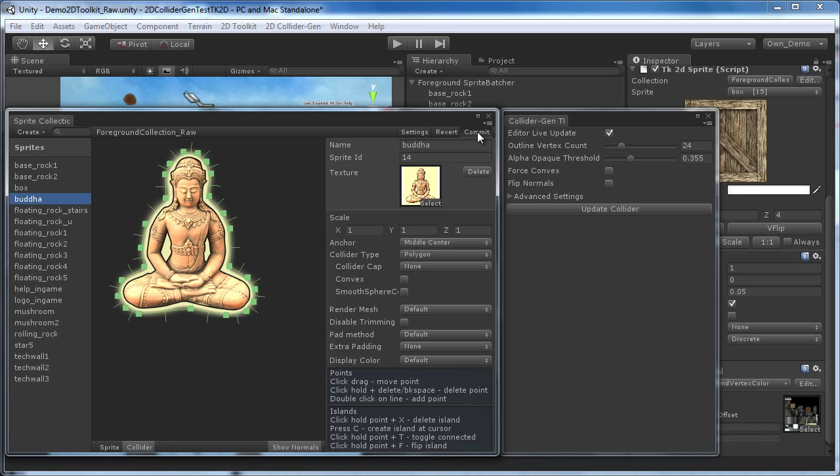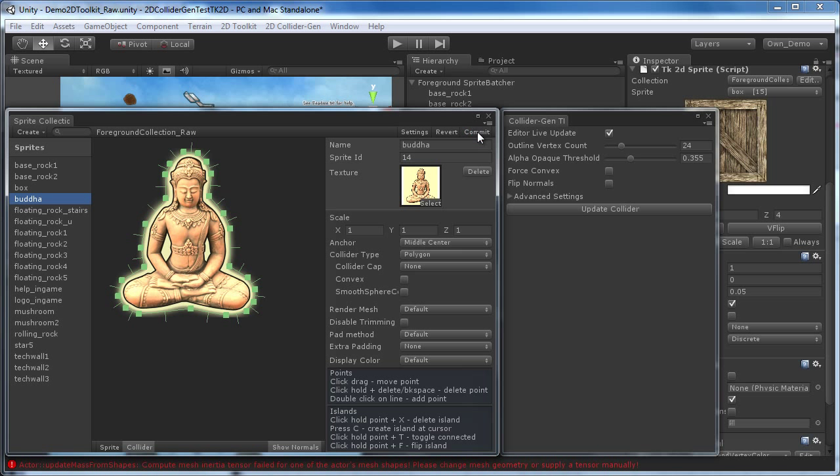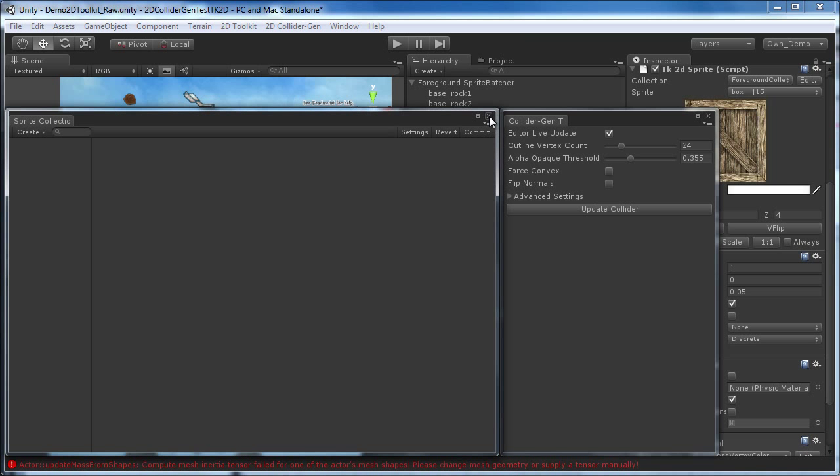We hit Commit to apply the changes. When trying to close the window, it will instantly reopen as long as the ColliderGen TK2D window is open. In order to close the sprite collection window, you have to close the ColliderGen TK2D window first.